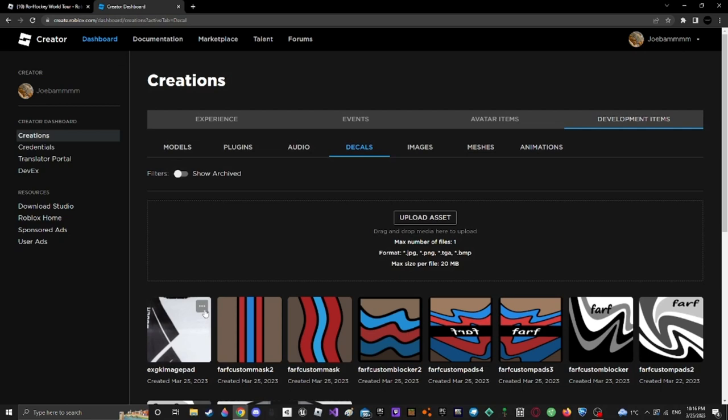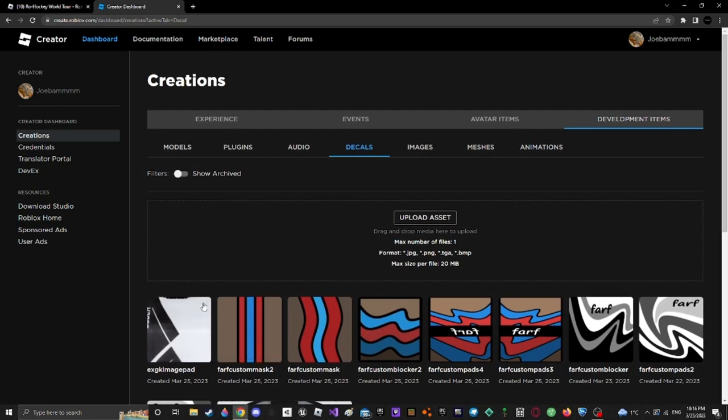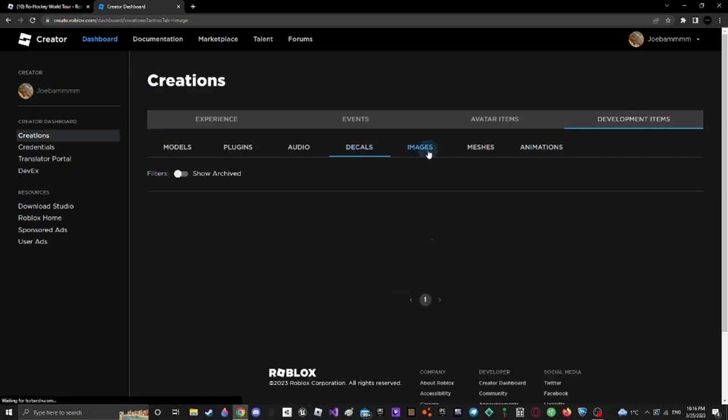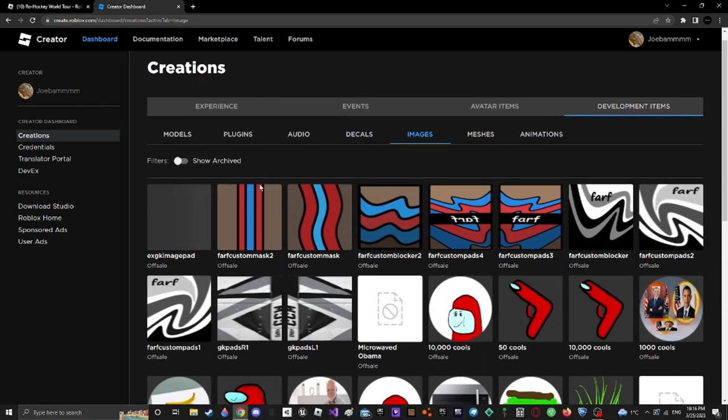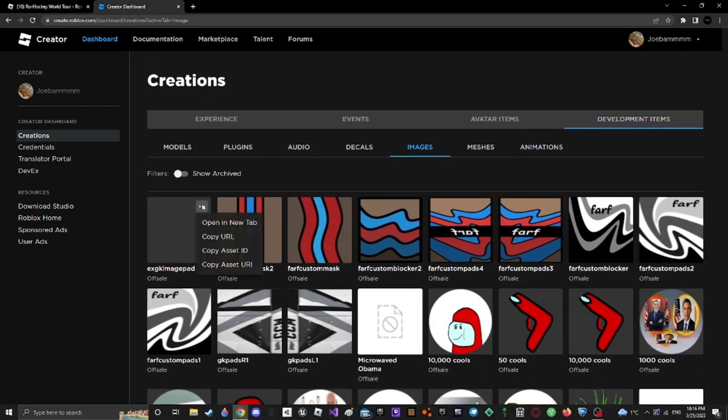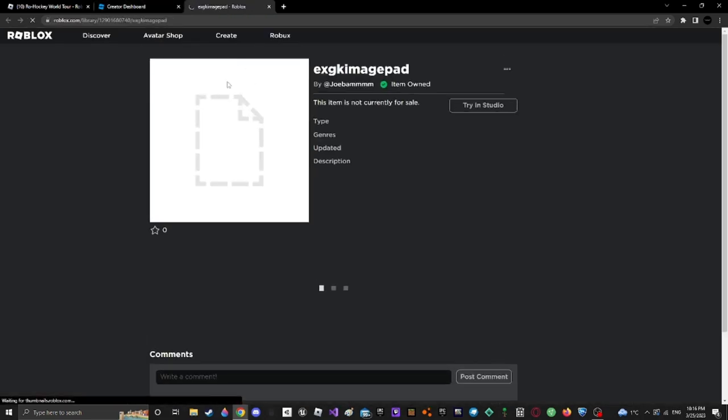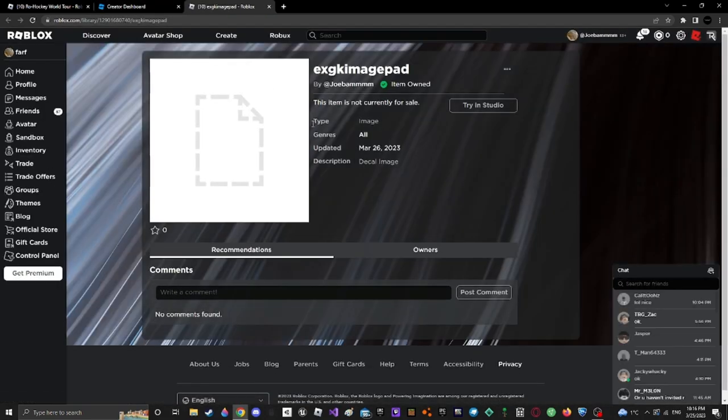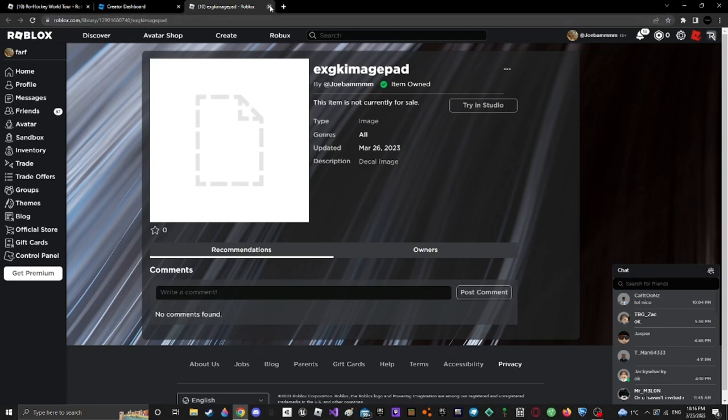And another thing is when you want to get the ID, you go to images, then you go here, open in new tab, and it'll load it on actually like Roblox. And you want the ID right there, and then you put that into where you put the ID usually.